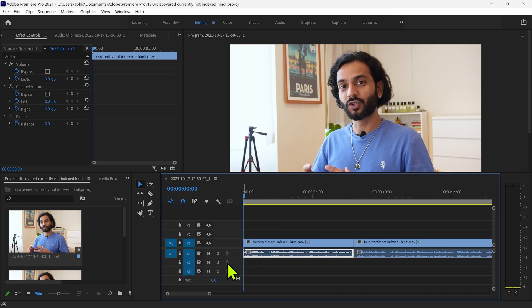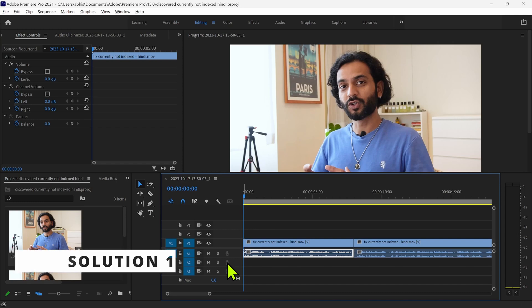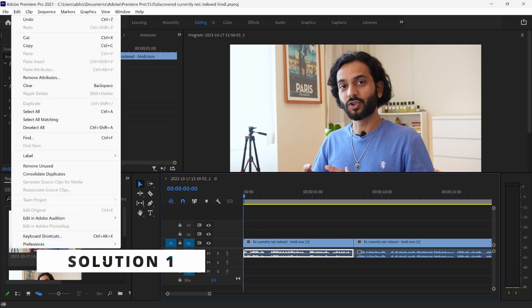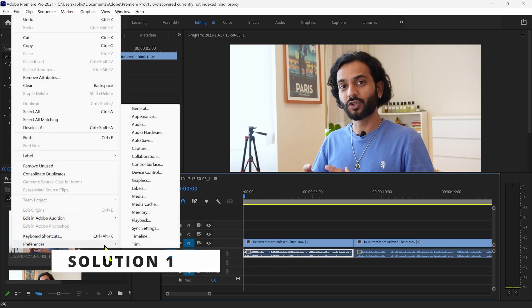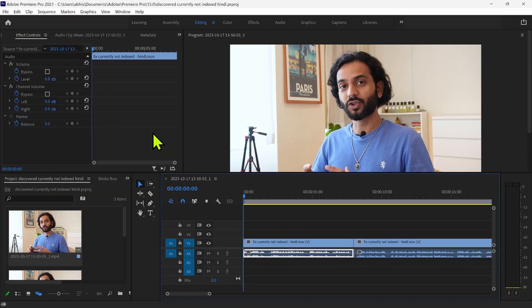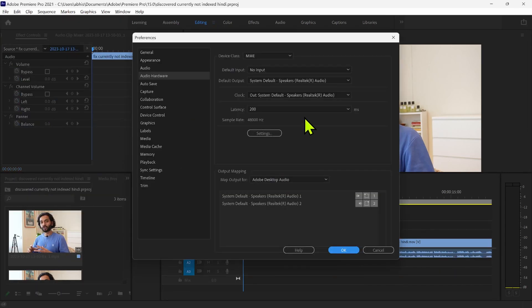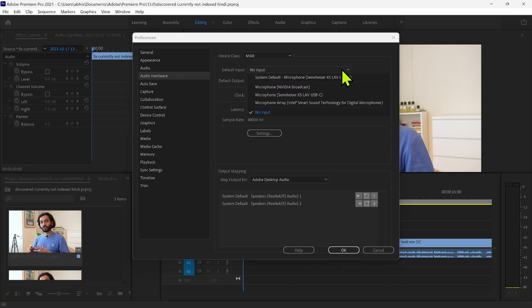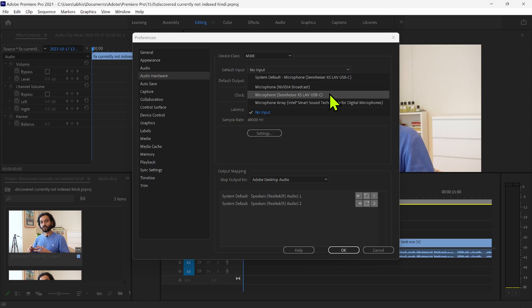Okay, let's start with the first one. What you need to do is click on Edit and then go to Preferences and click on Audio Hardware. Now you will see default input and no input, so what you need to do is select the device or mic which you want to be used as input device.